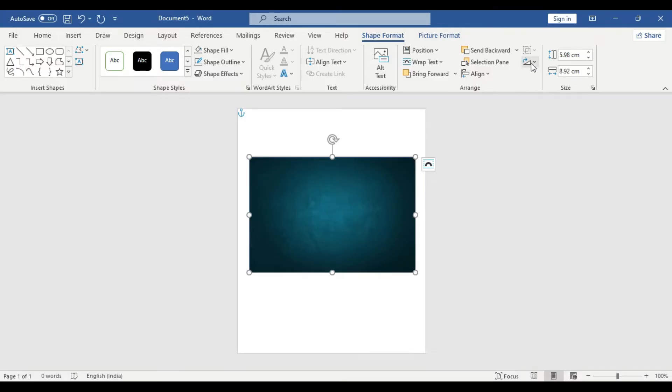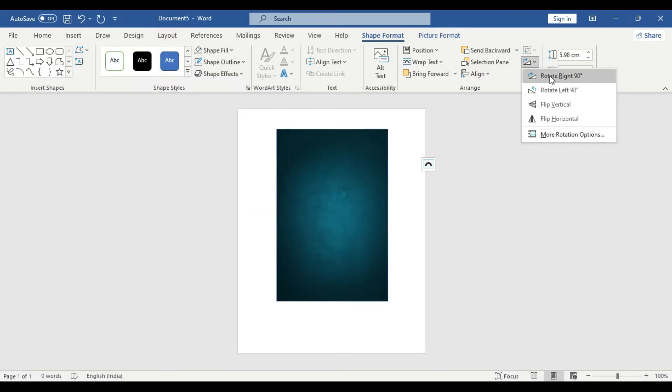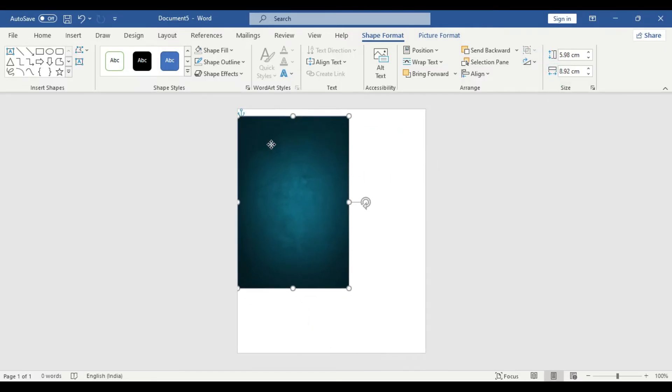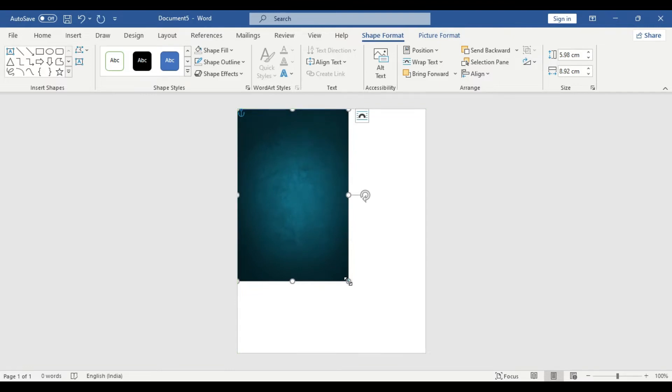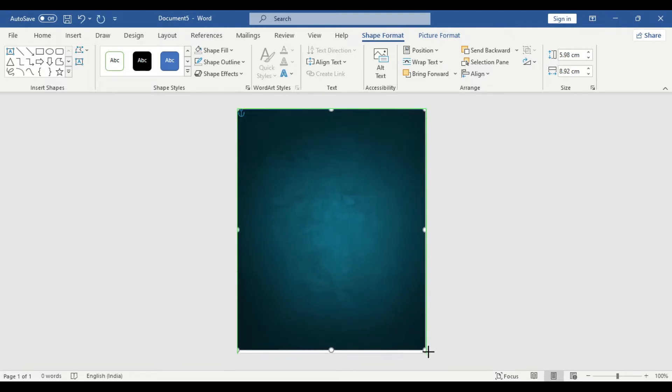Now what you are going to do, we are going to rotate the shape. You can go to Rotate 90 Degree Right, and we are going to adjust it from the top left corner and then we are going to cover the entire paper by clicking and dragging. We have this background ready.